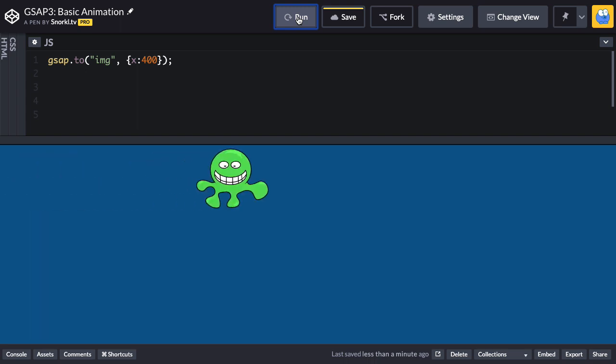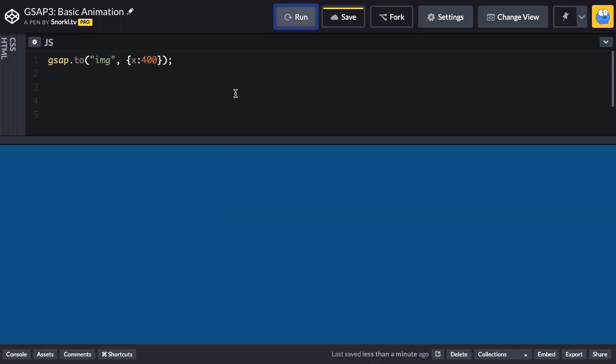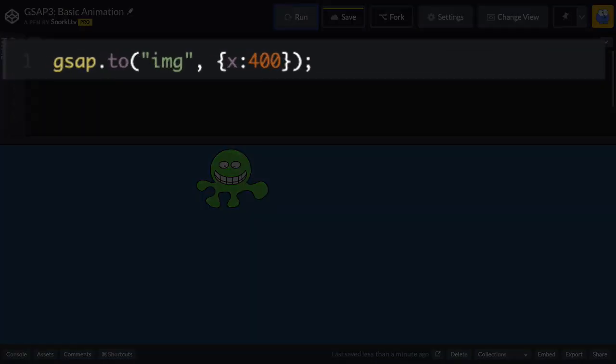And voila, fred moves to an x of 400. Now, what you might find curious is that I never set a duration anywhere, but somehow this animation does take place over some amount of time. Well, what's cool about gsap 3 is that there's a default duration of 500 milliseconds or half a second. So if you want all your animations to be that duration, you never have to specify that duration.